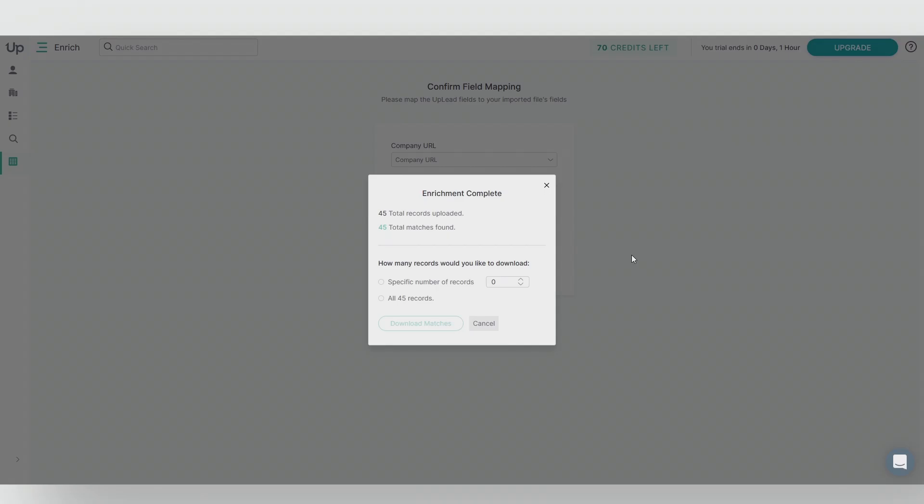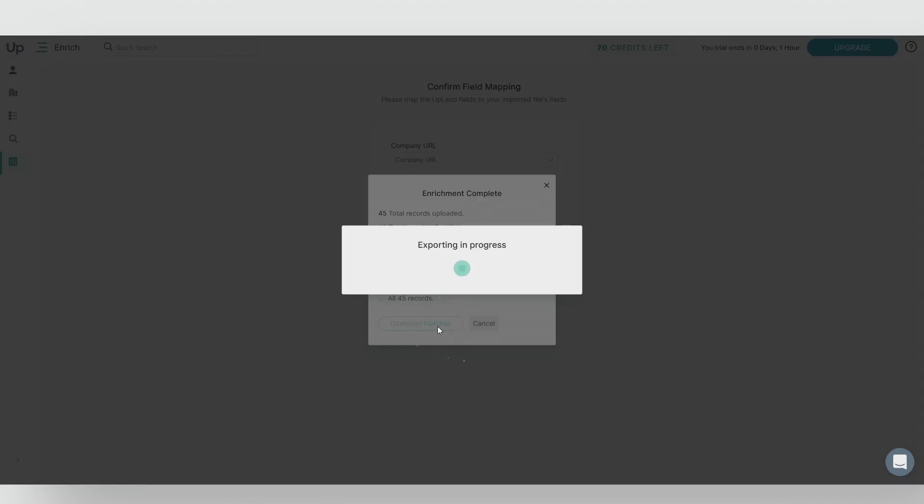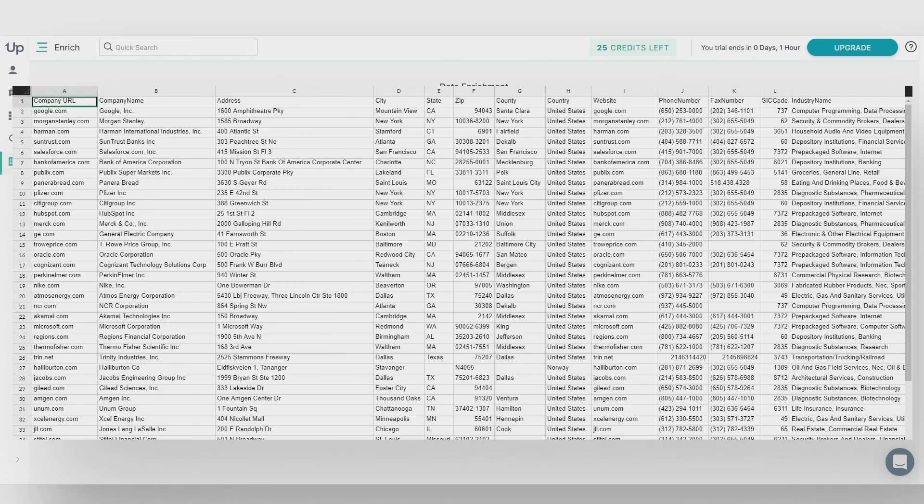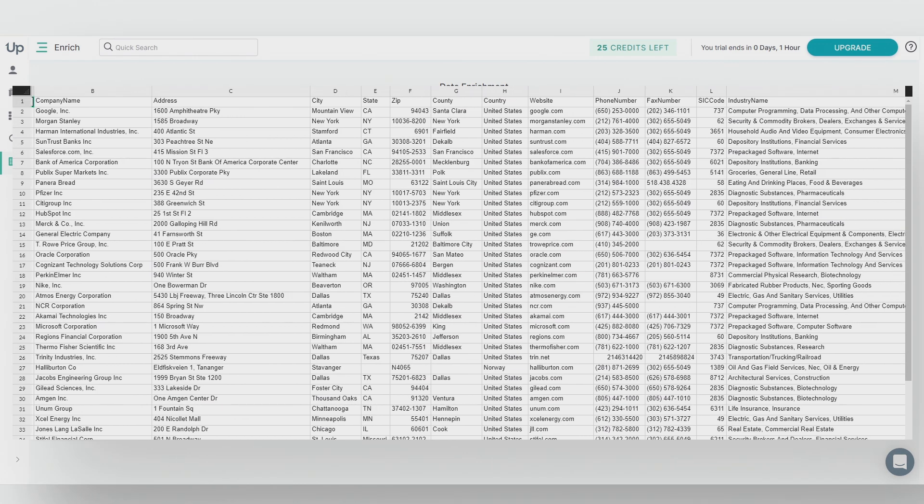You'll see how many records we're able to enrich and choose how many you would like to download. We'll choose 45 and click download. And just like that the enrichment is complete and here is a preview of our enriched company list.